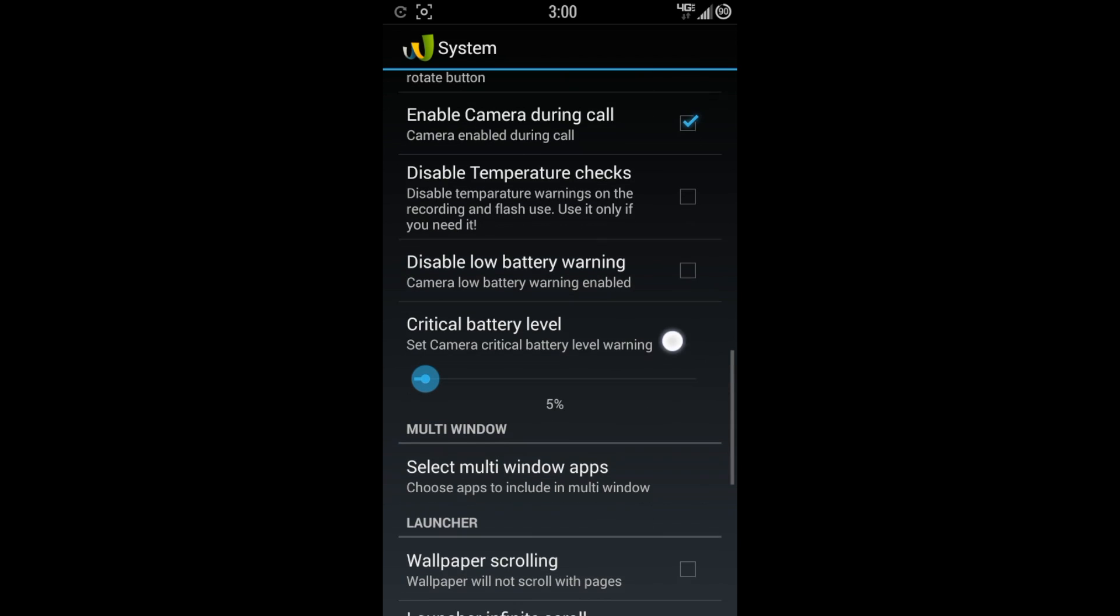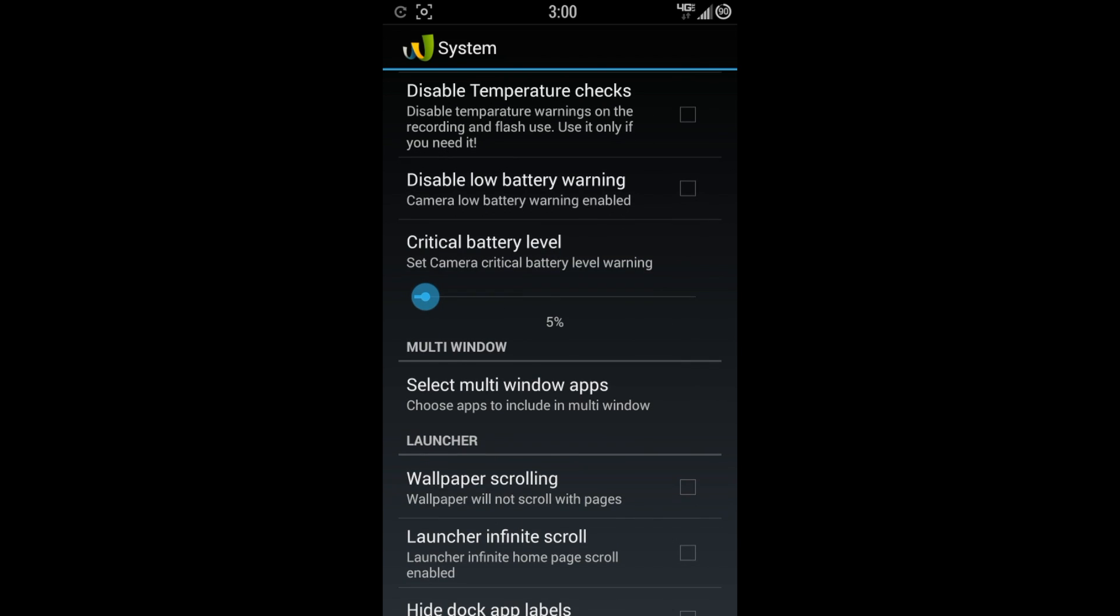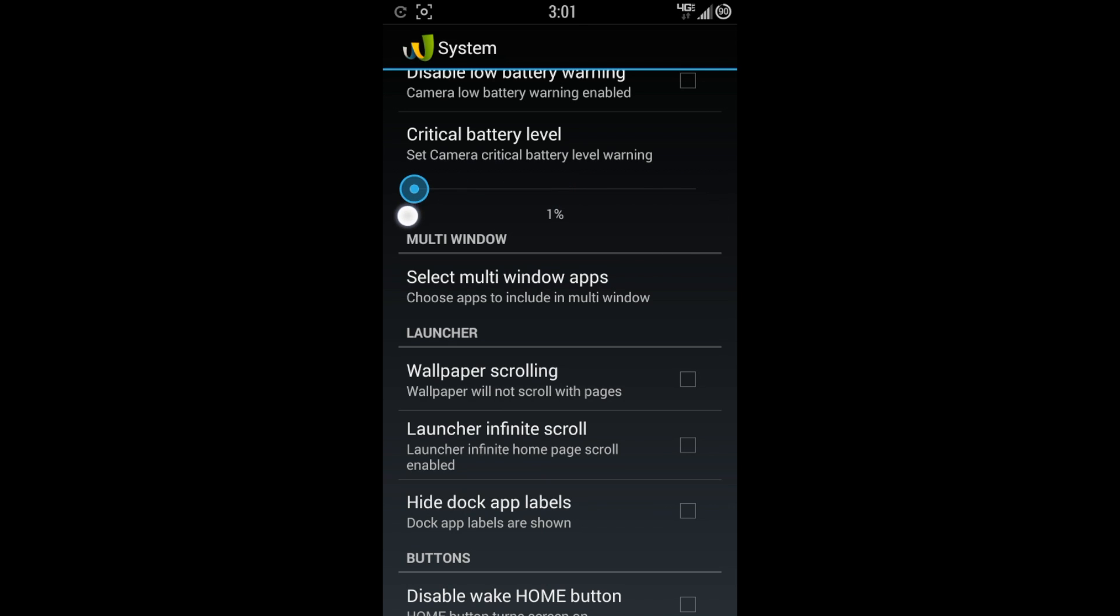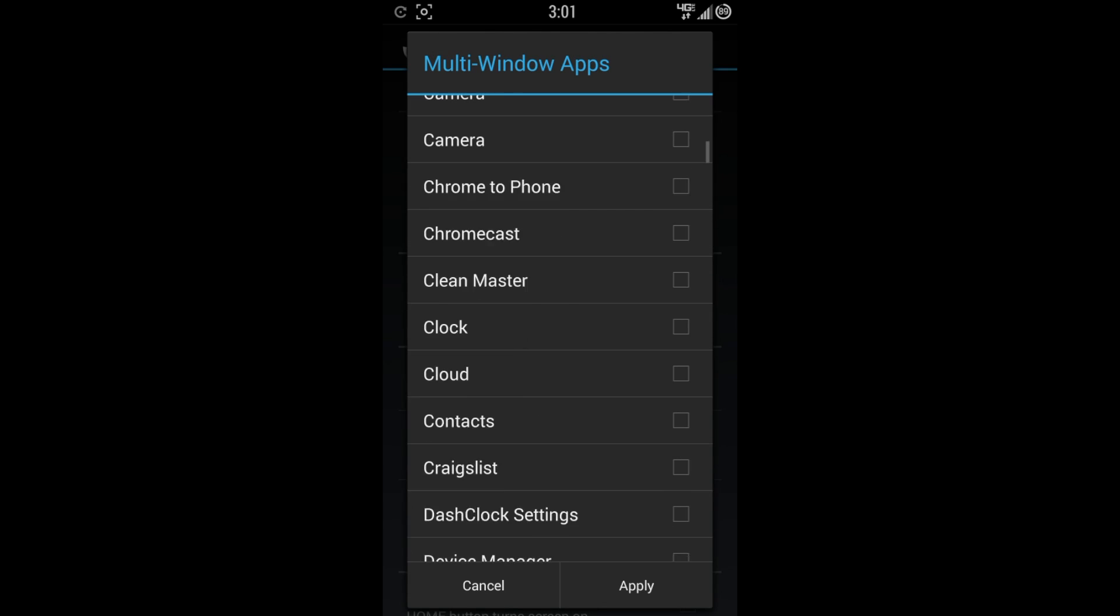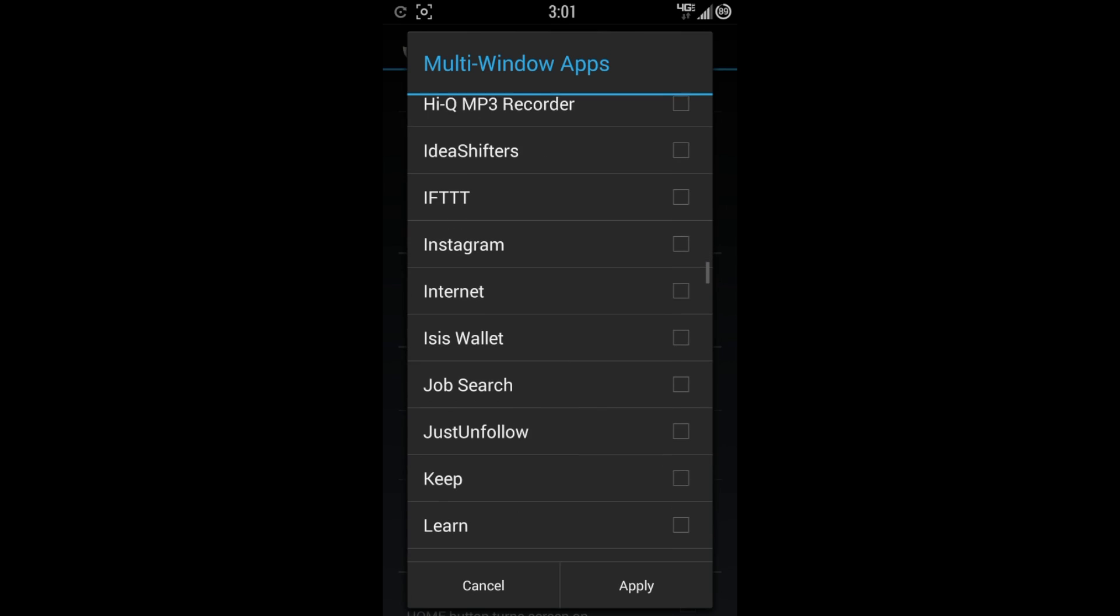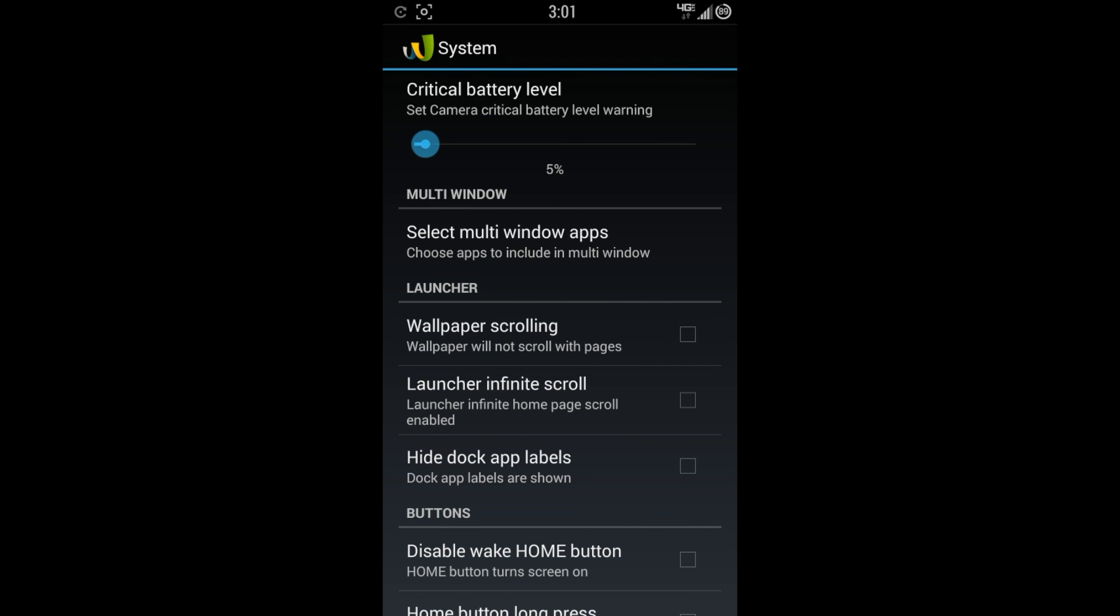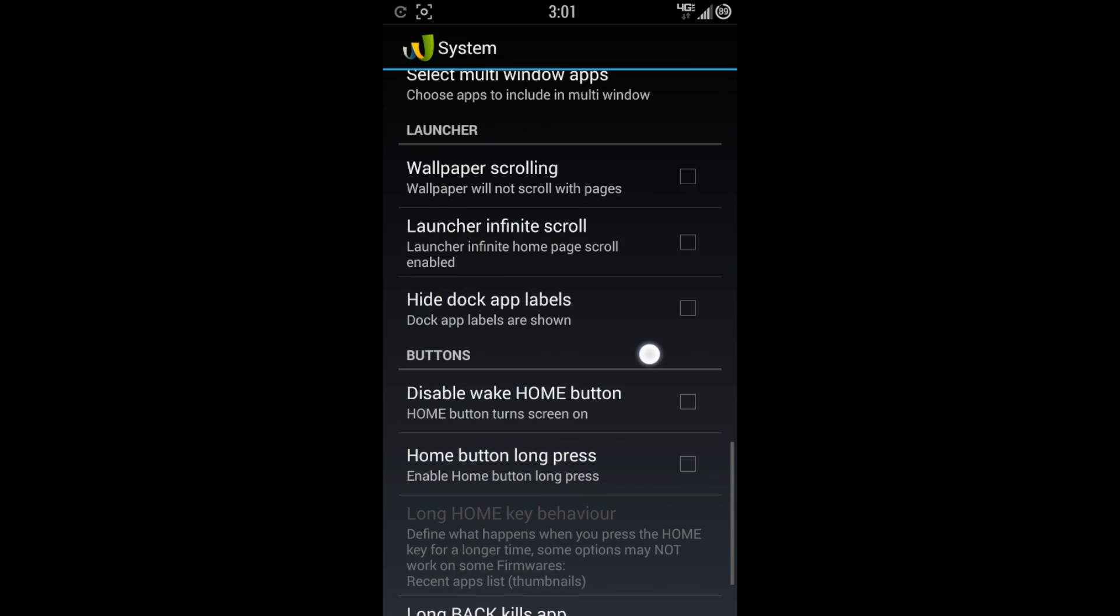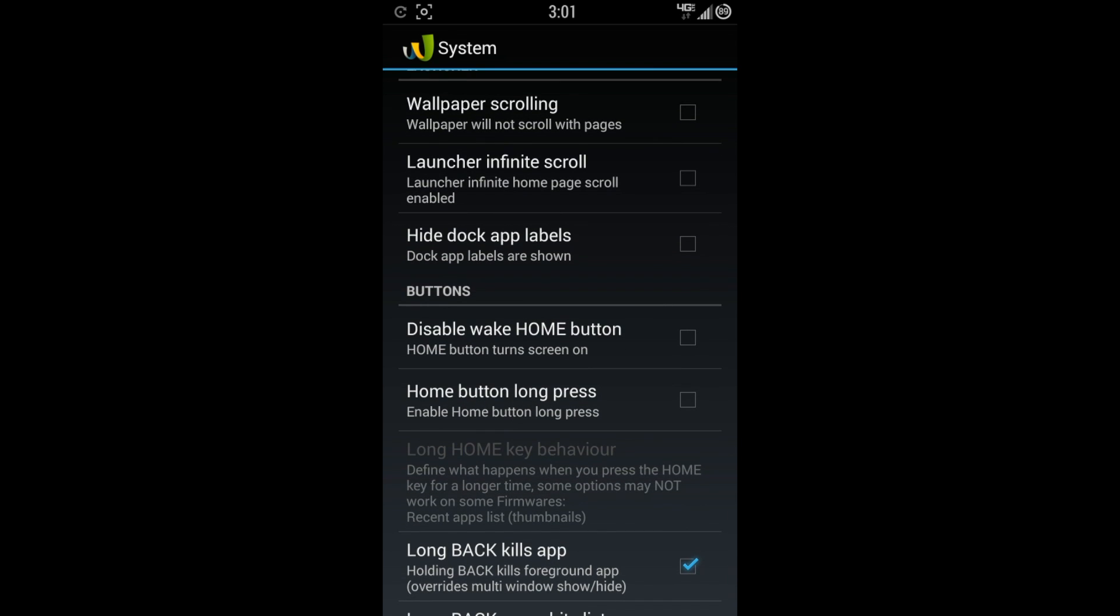Disable temperature checks. Disable low battery warning. Critical battery level. I have that set at 5%. You can set it all the way to 100 if you want to. But I'm going to do 5. Select multi-window apps. And this is where you can basically add any kind of app that you have within your phone. You got wallpaper scrolling. Launch your infinite scroll. Hide dock labels. Disable home wake button. Basically, if you don't like your home button to wake up your device, you can choose to turn that off.